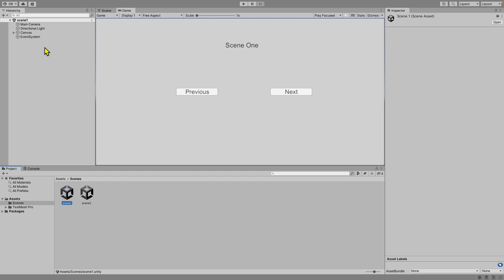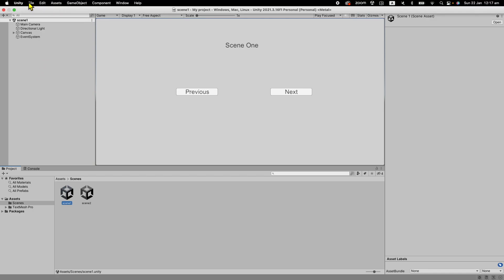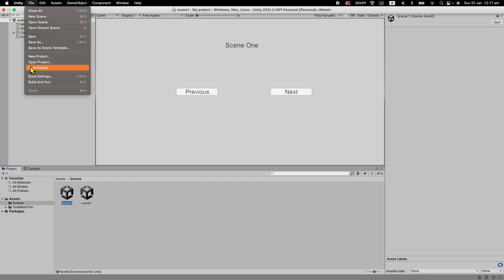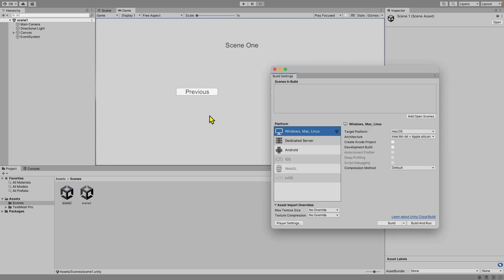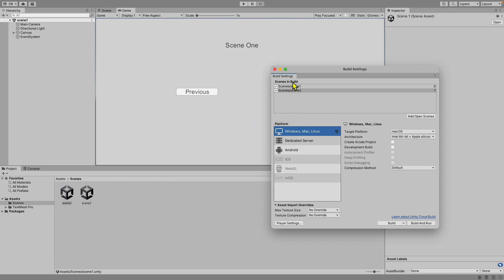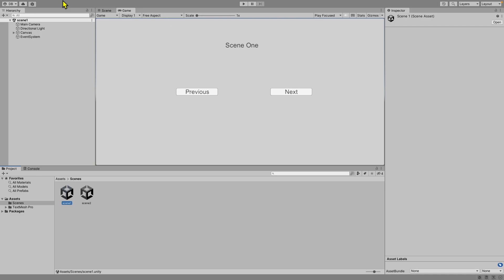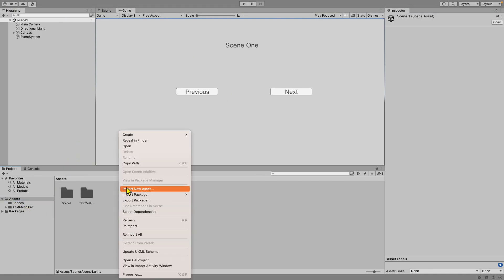Now we're going to go back to Scene 1. Before anything, click on File, then Build Settings, and click 'Add Open Scene' — that adds Scene 1. Then go back and add Scene 2 as well.